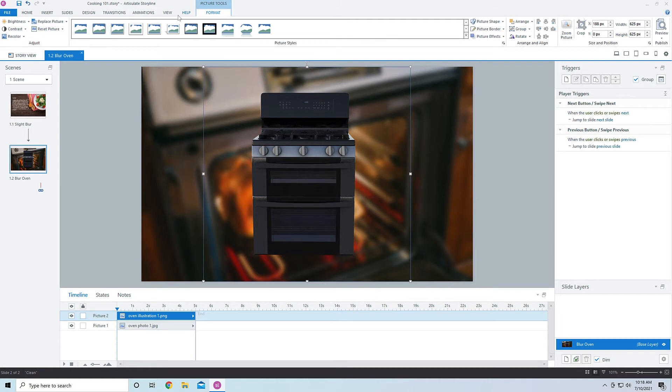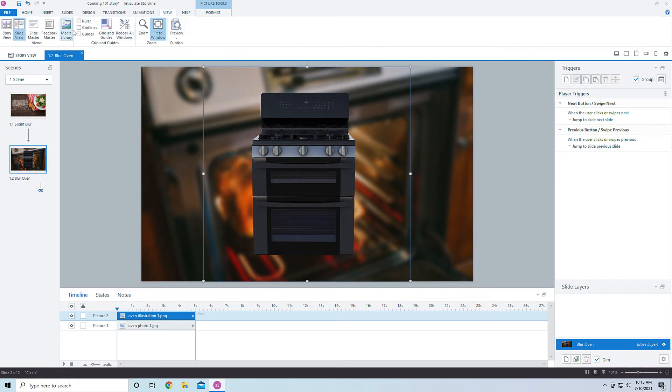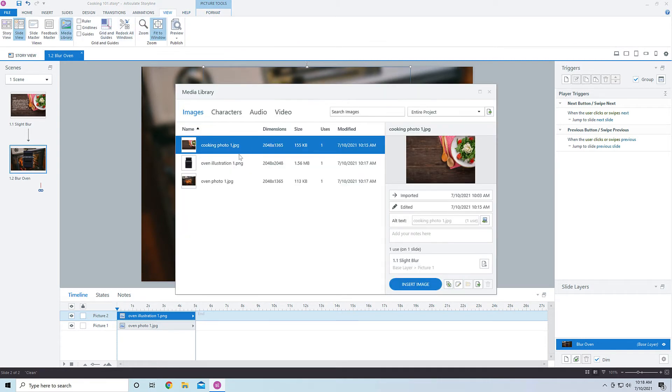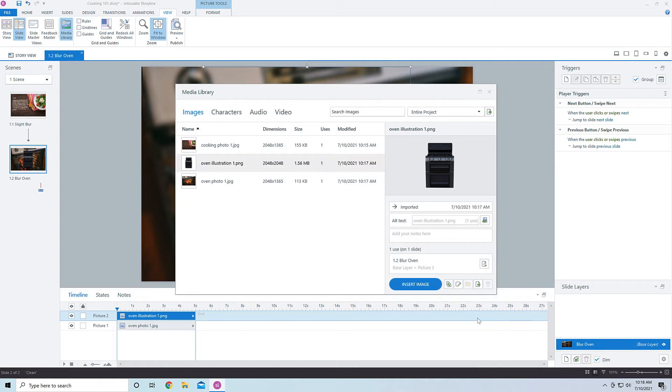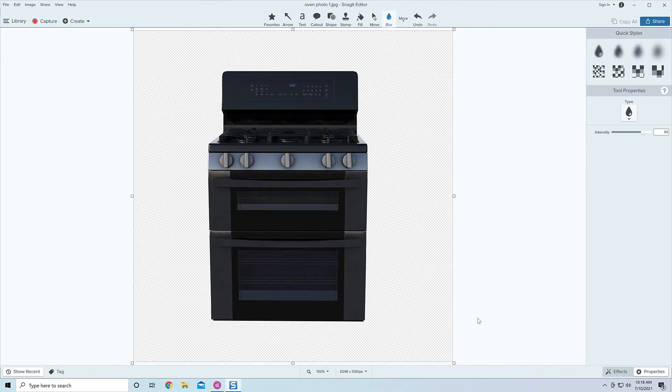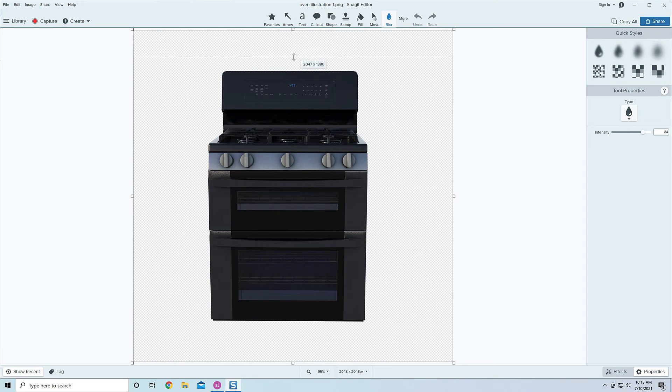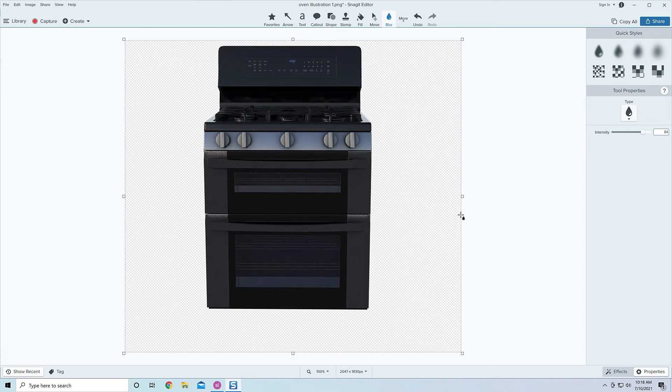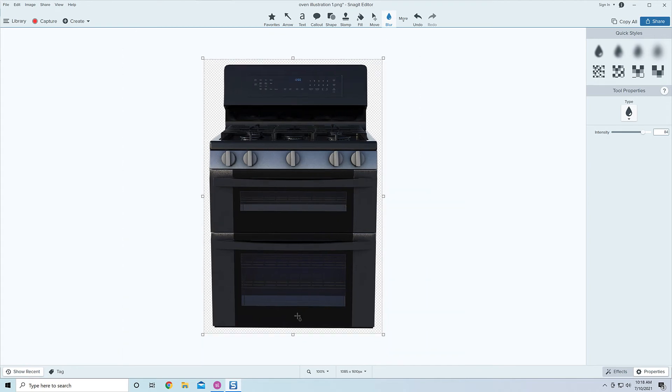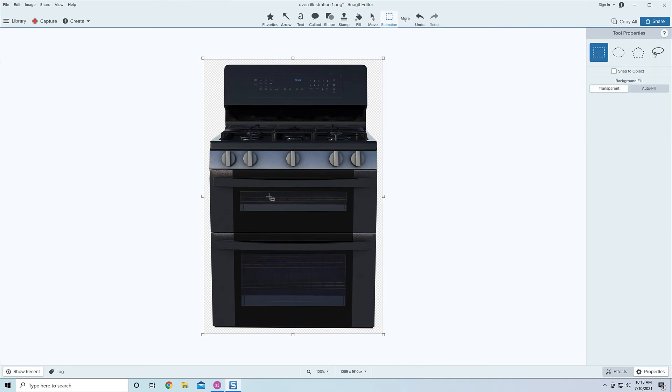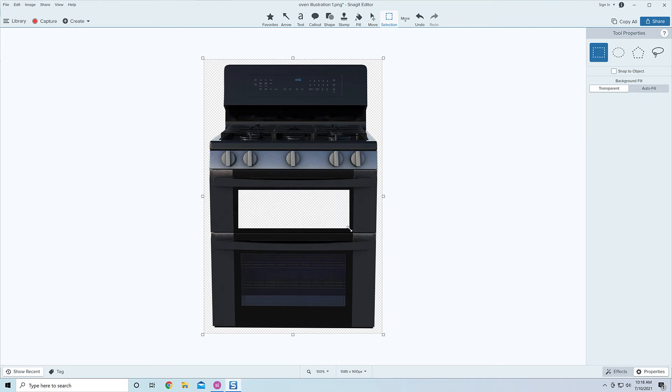So if I come into the media library and then I come into that oven illustration and then I click on go into Snagit and make some modifications here. I want to, first of all, crop this and I can just drag this down for the crop so I don't have to keep cropping it inside of Storyline. That's one of the nice things is if I crop it here, I don't have to keep cropping it every time I make some modifications inside of Snagit. That is looking better, but I wanted to cut out this area right here.